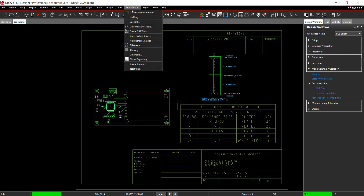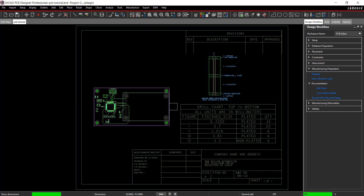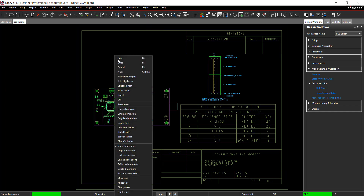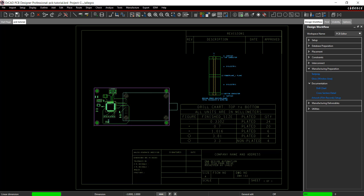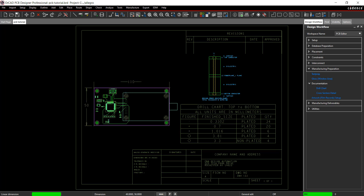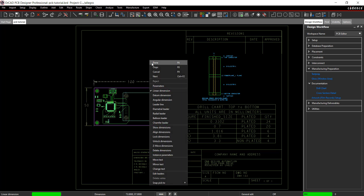Add dimensions to the board. Select Manufacture, Dimension Environment from the menu. Right click — here you have many options to add and edit dimensions. Select Linear. Click the points you want dimensioned and click to place the dimension. Right click and select Done.